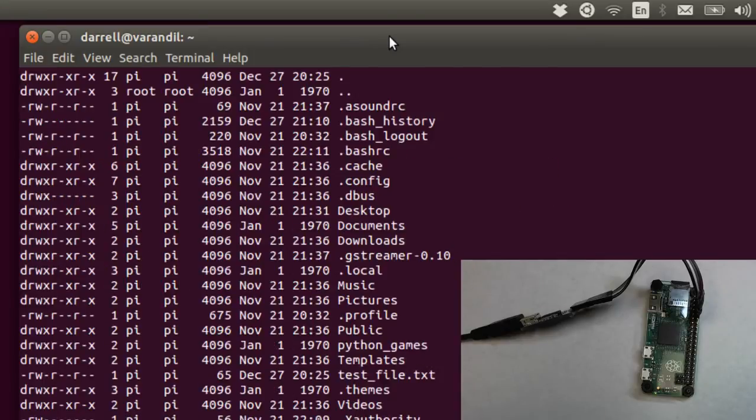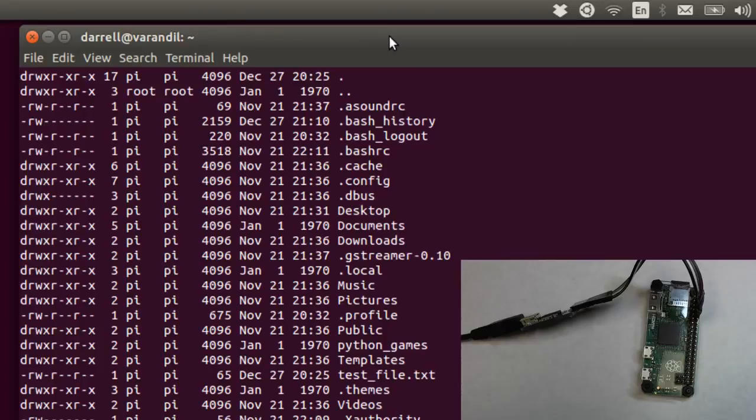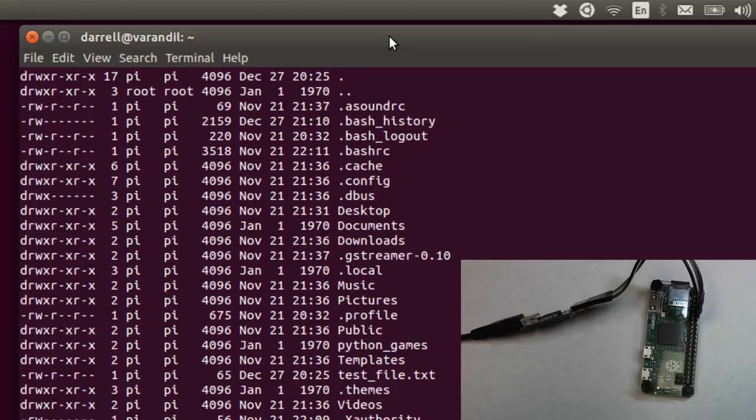And we're going to list the files and directories here. And there you have it. You have a very simple way of connecting to the Pi Zero without having to plug in the HDMI and USB for the keyboard and mouse. You can just access it from your computer with the USB to serial adapter.